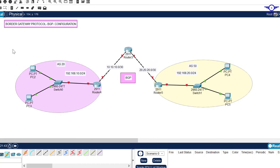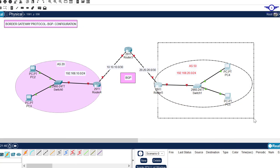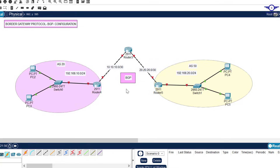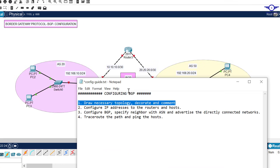The first router is on the left, another on the right, and the two routers are connected via a third router in the middle. Make sure you draw the topology using the 2911 router and add comments — between this router and that router is this network, and so on for each LAN.